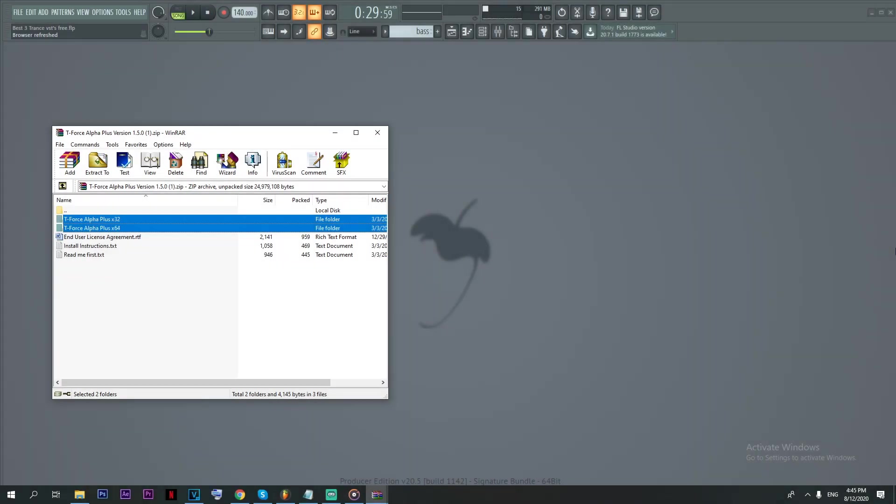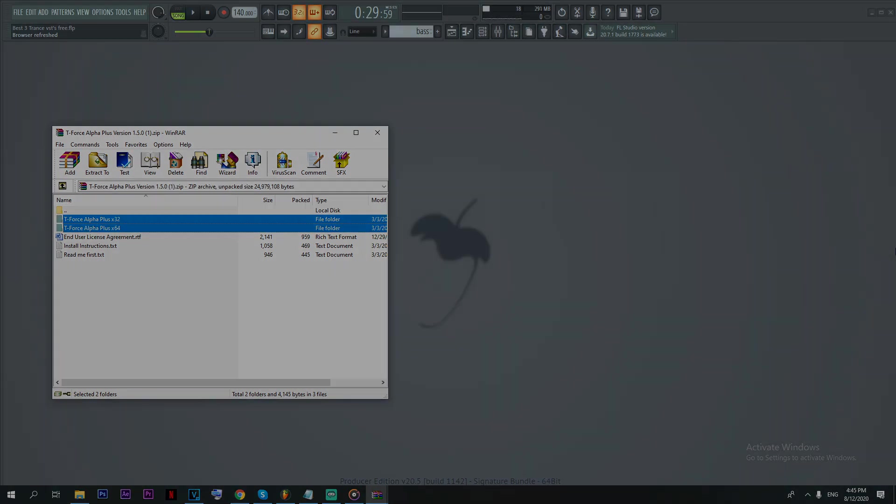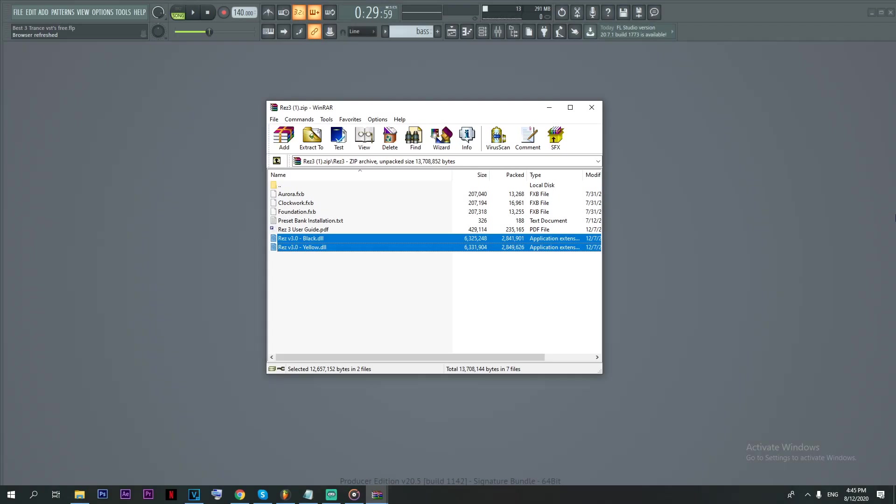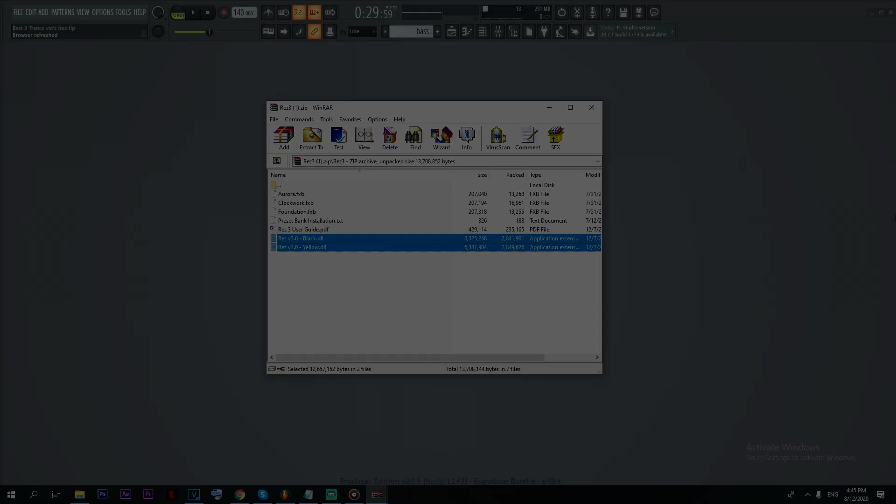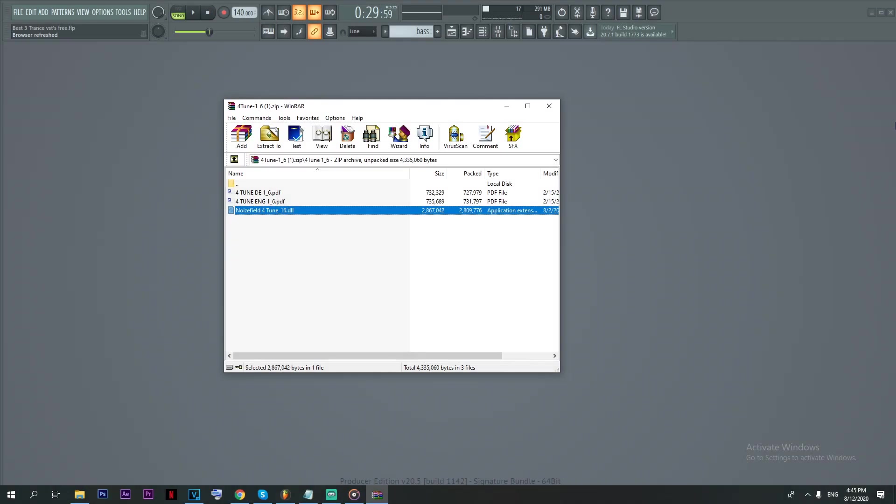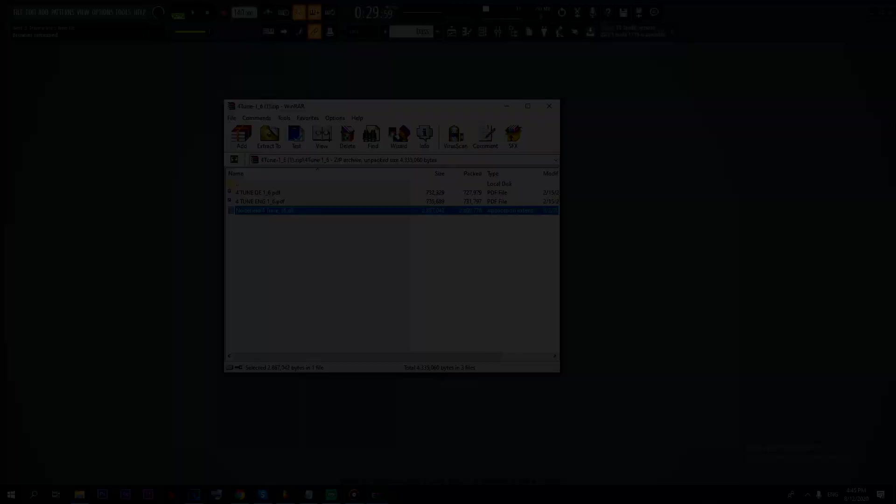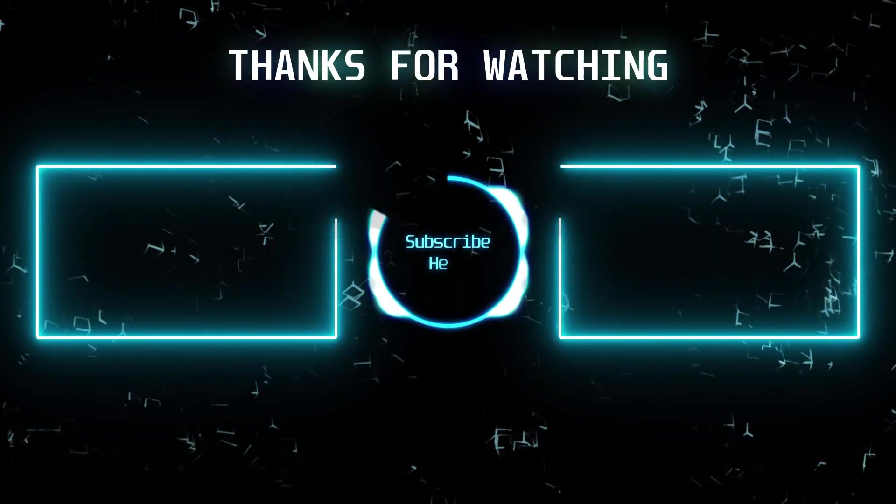I found that the installation for all these plugins was pretty simple and straightforward. Just move the DLL files of the plugin that you're setting up into your local VST plugins folder, and you're good to go. If you've made it this far, leave a like and subscribe for more videos like this. I would really appreciate it. And as always, thanks for watching.